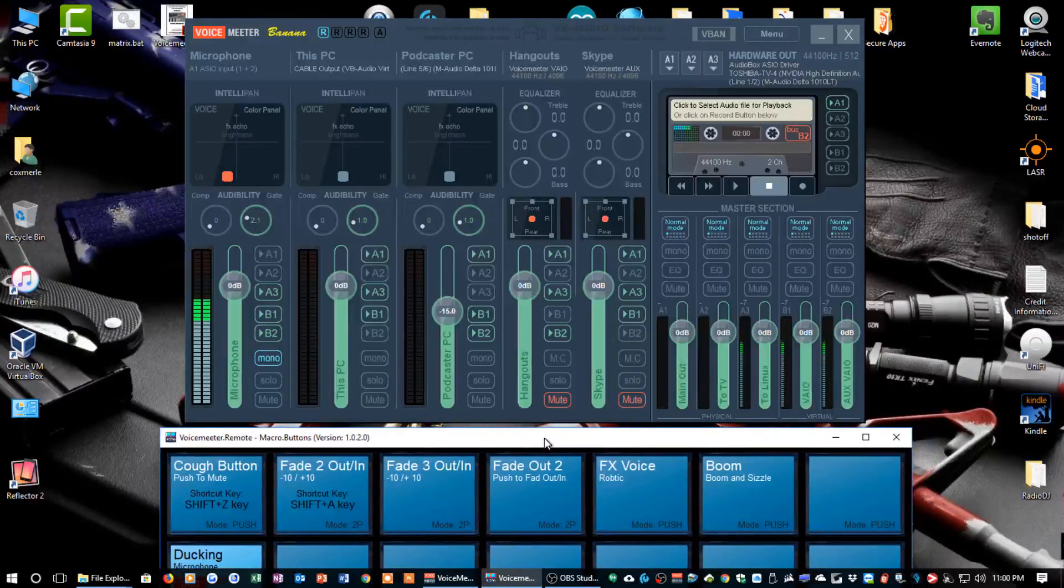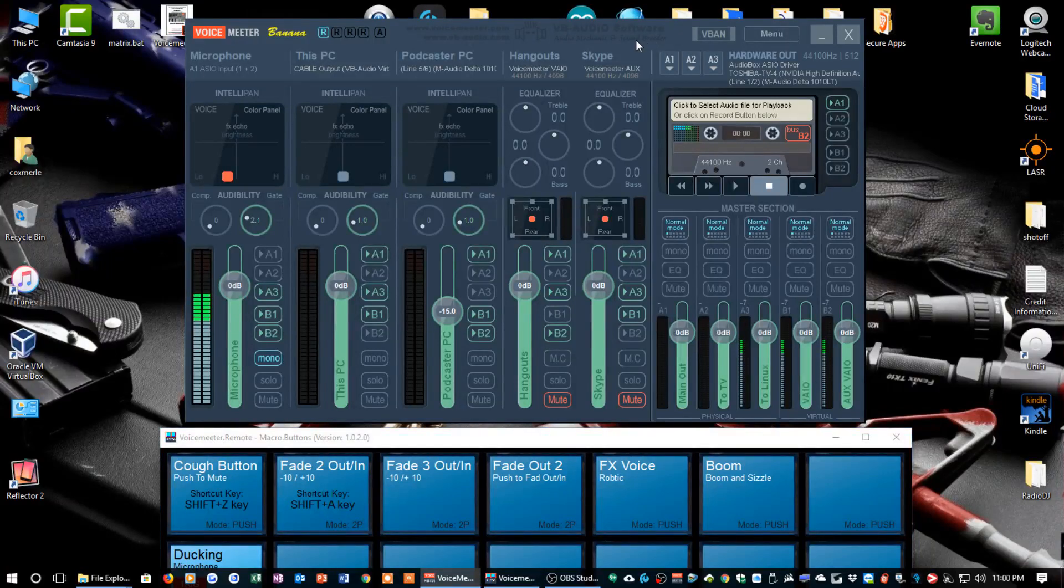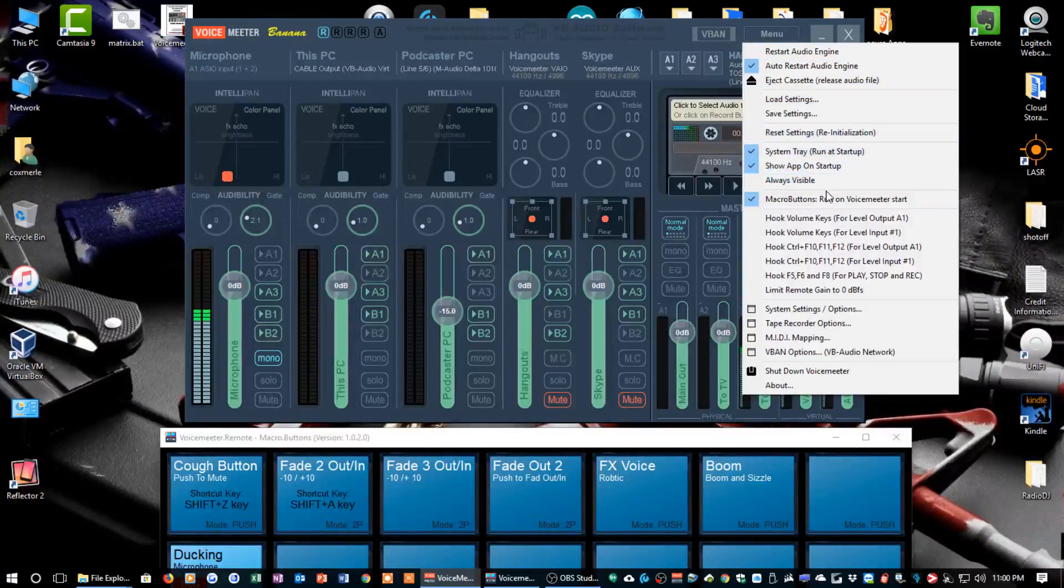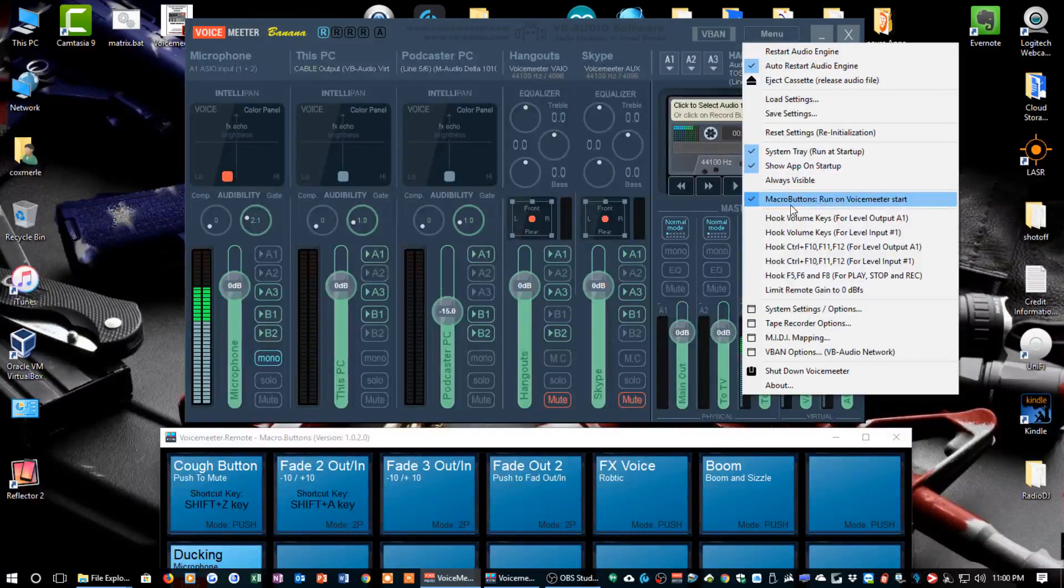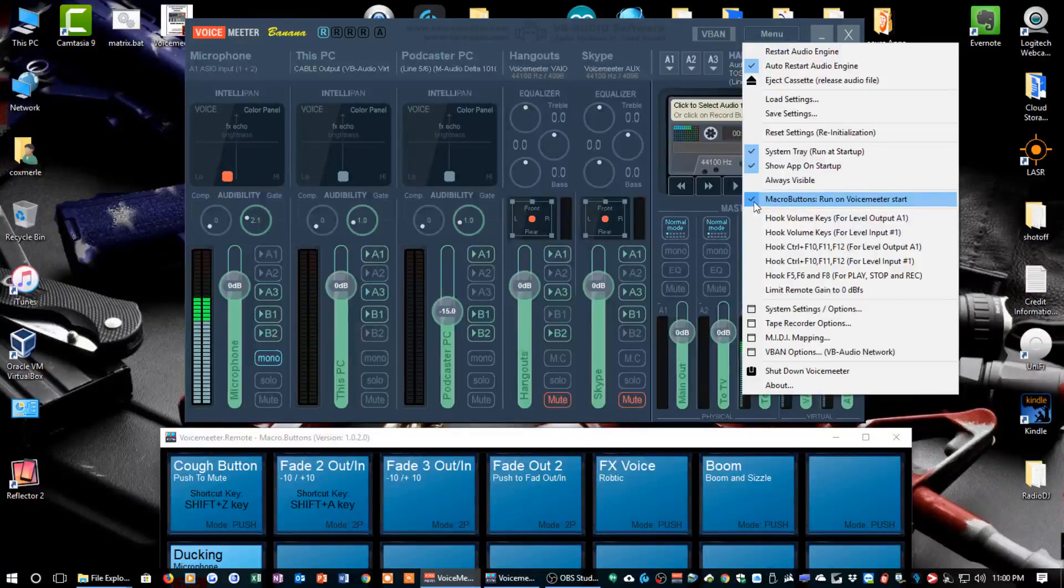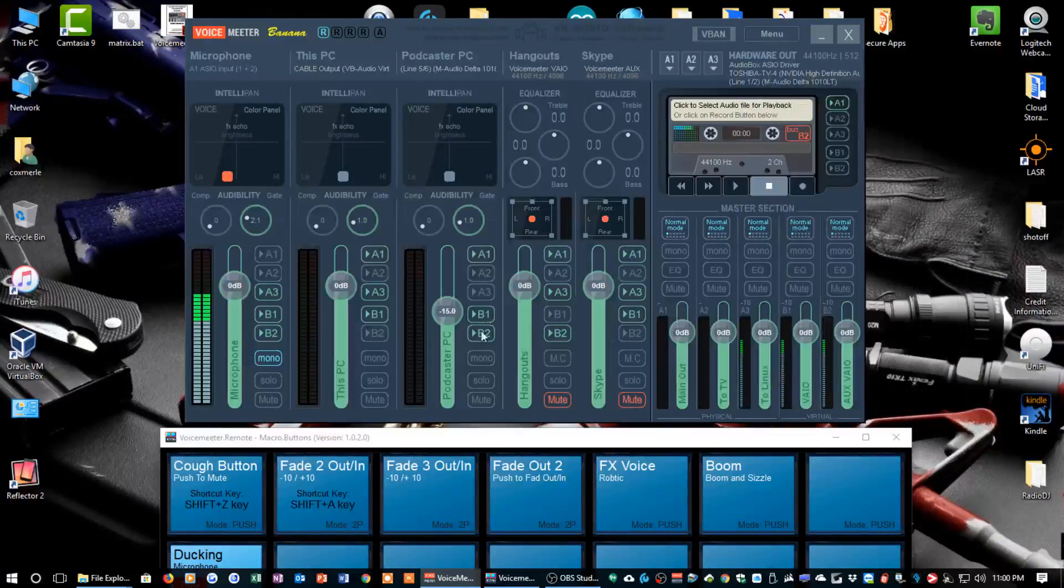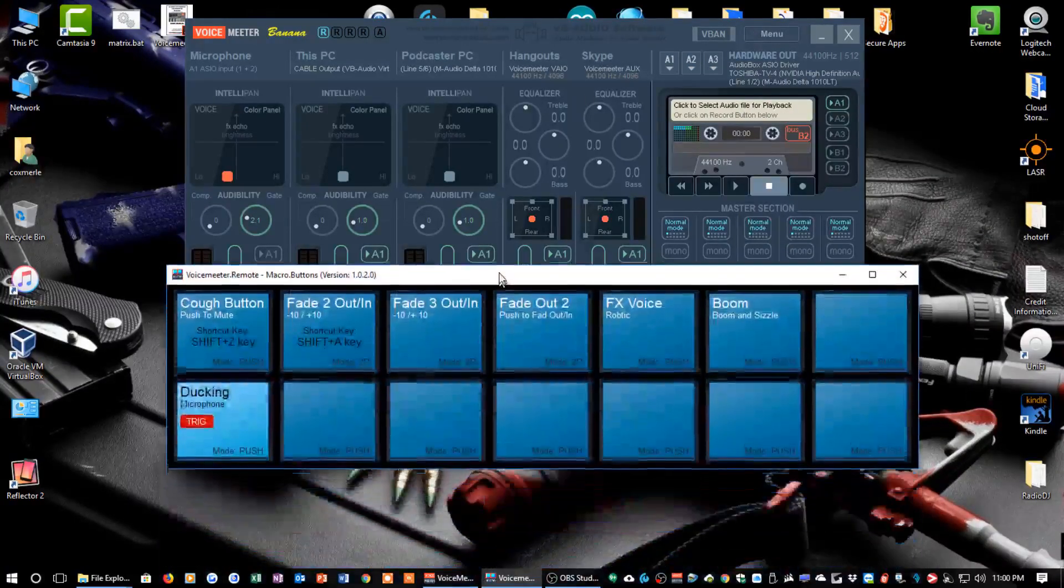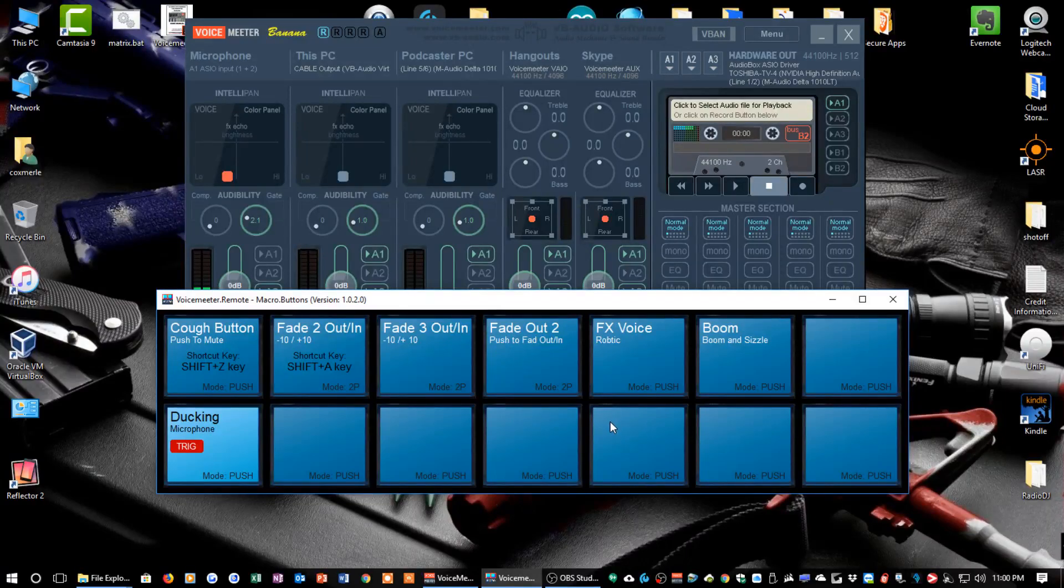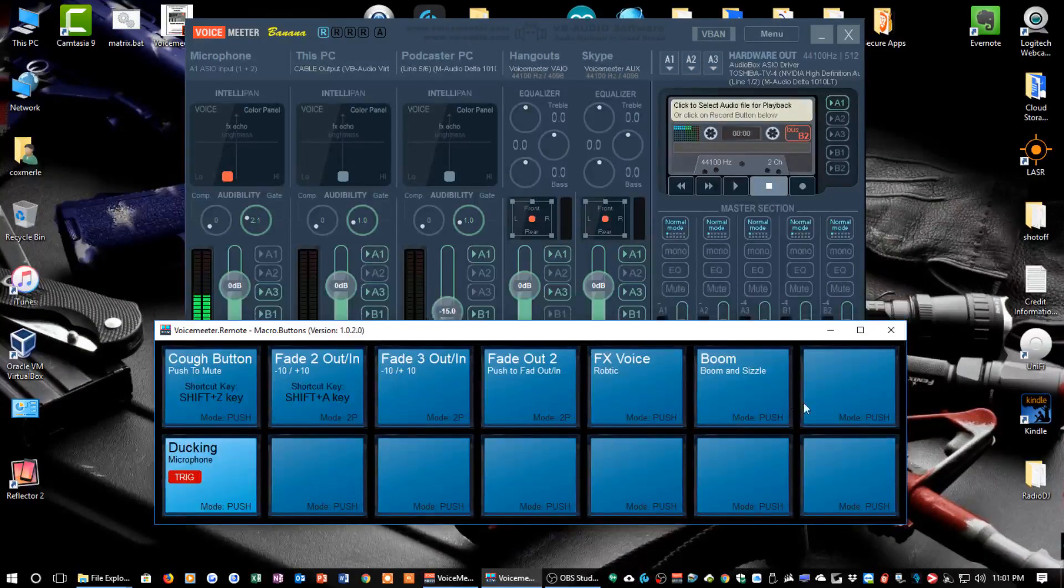Let's get into the macros. If you don't know how to get the macro window, which is down here at the bottom of the screen, all you have to do is in VoiceMeeter Banana click on Menu. As you scroll down here the list, you'll see macro buttons run on VoiceMeeter start. So if you click that or check that, when you start VoiceMeeter, this window will come up.